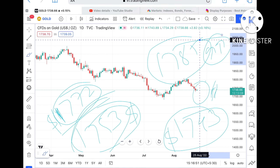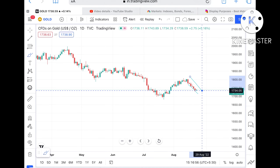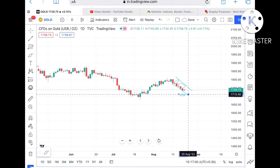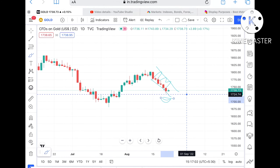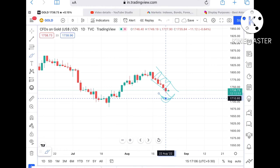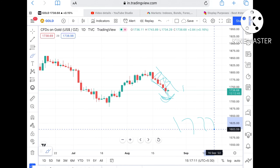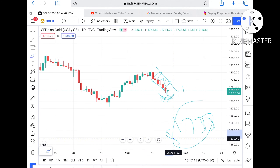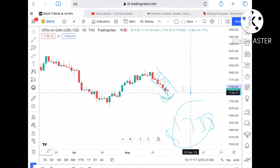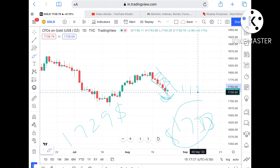Once the price sustains above that level, it can go further upside. Now, suppose the price didn't sustain this particular level — it is moving in a downside descending order, but it has already made a swing at this level. If this green candle doesn't sustain, we can see it come down again to a level of around $1733. Once it falls below that, the probability is very high it can touch $1729.